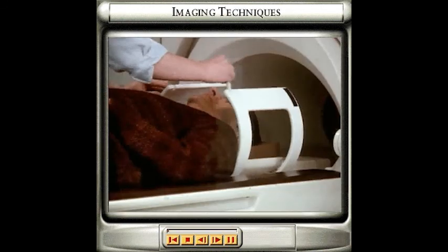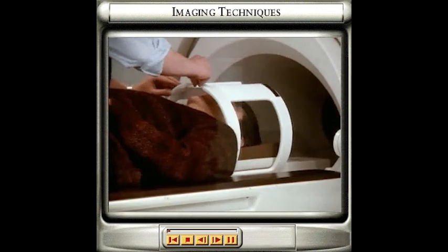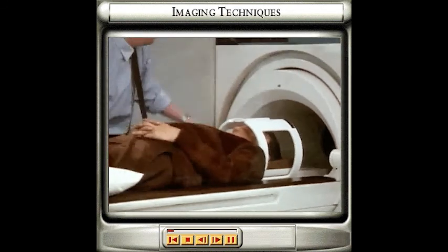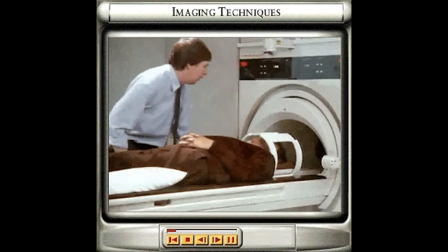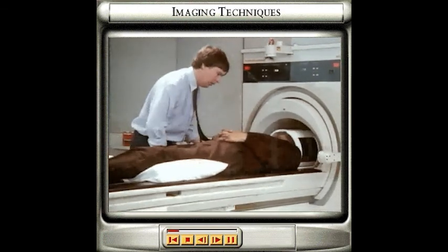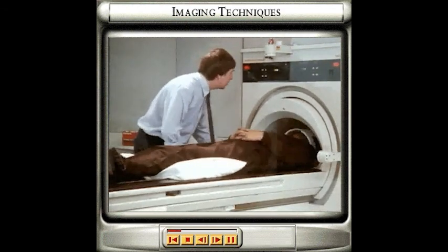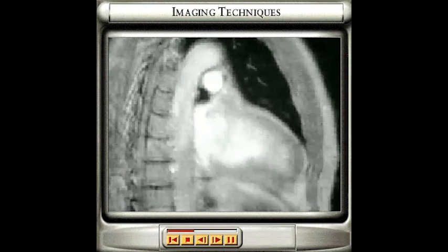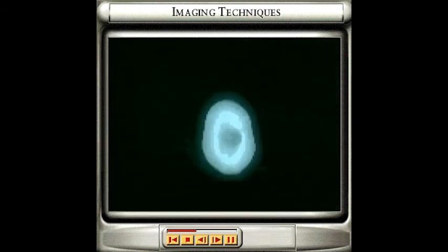Today, there are many imaging techniques available that allow doctors to examine the inside of a patient's body without having to use surgery. An MRI scan of the heart is produced by exposing the subject to a strong magnetic field and displaying the results on a computer screen.